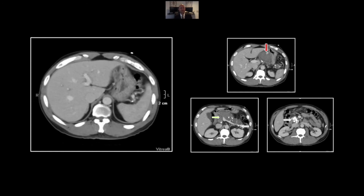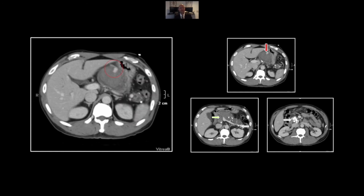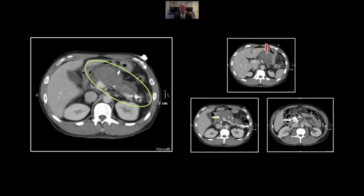That is an acute hemorrhagic pancreatitis superimposed on chronic pancreatitis.